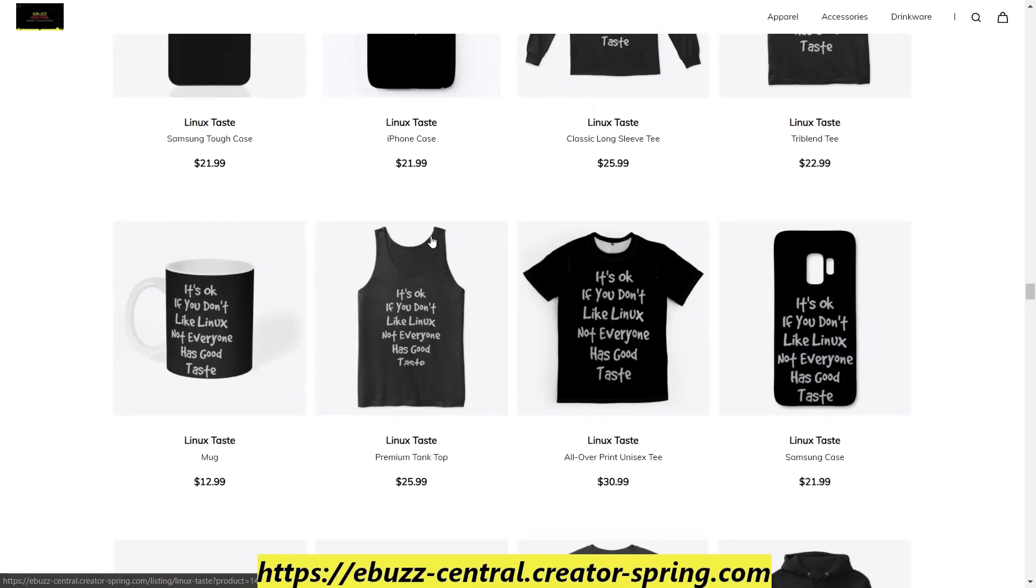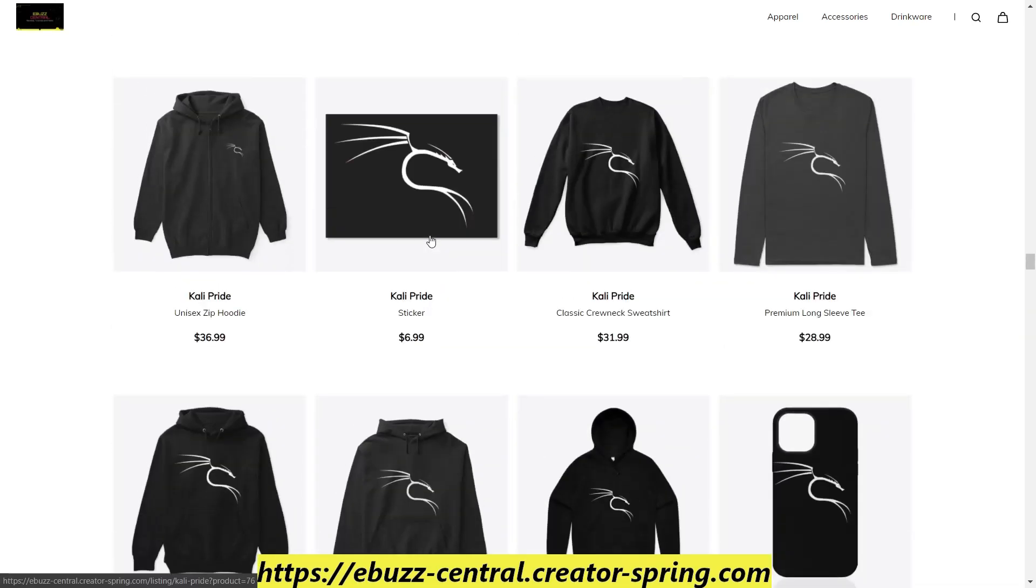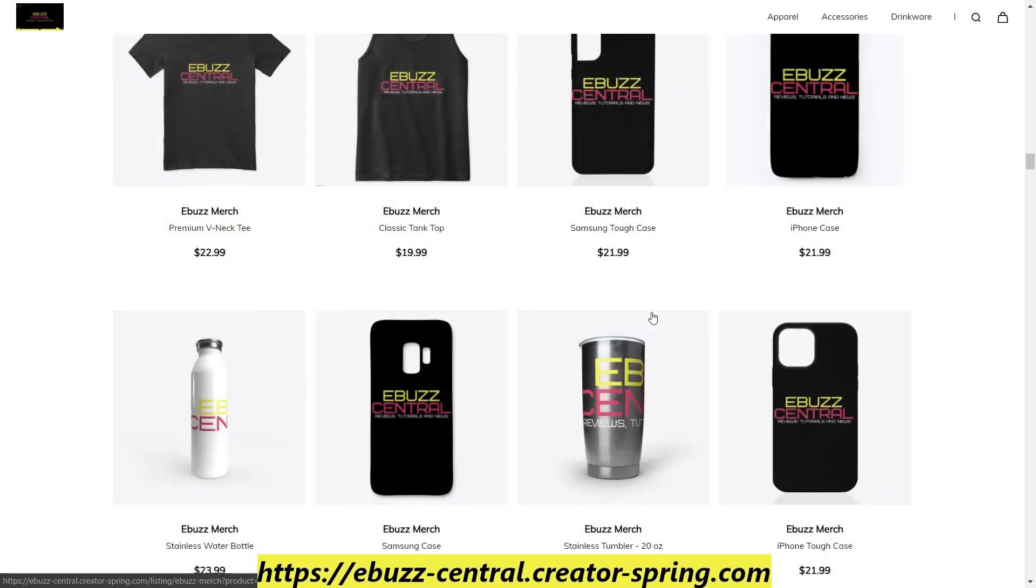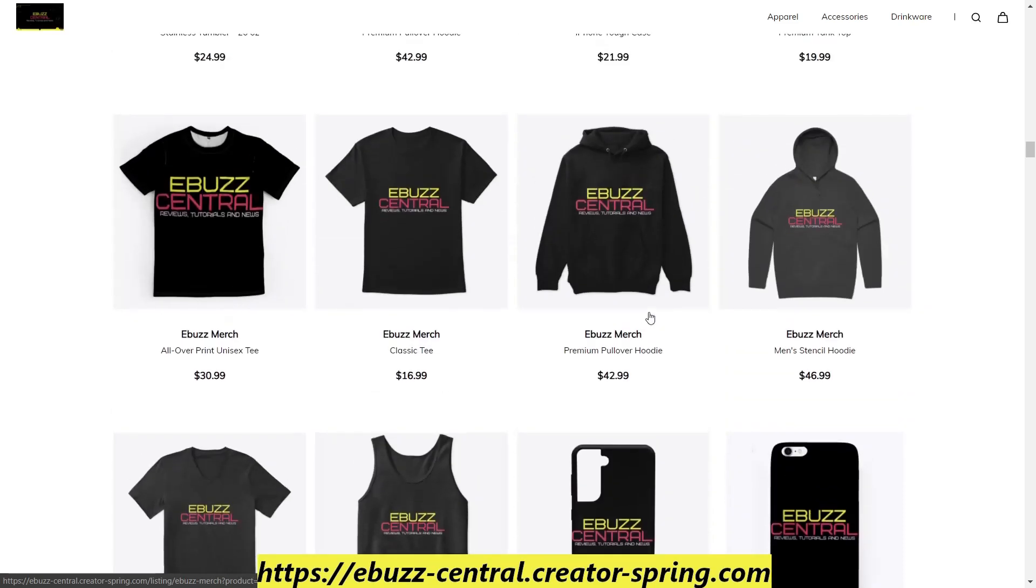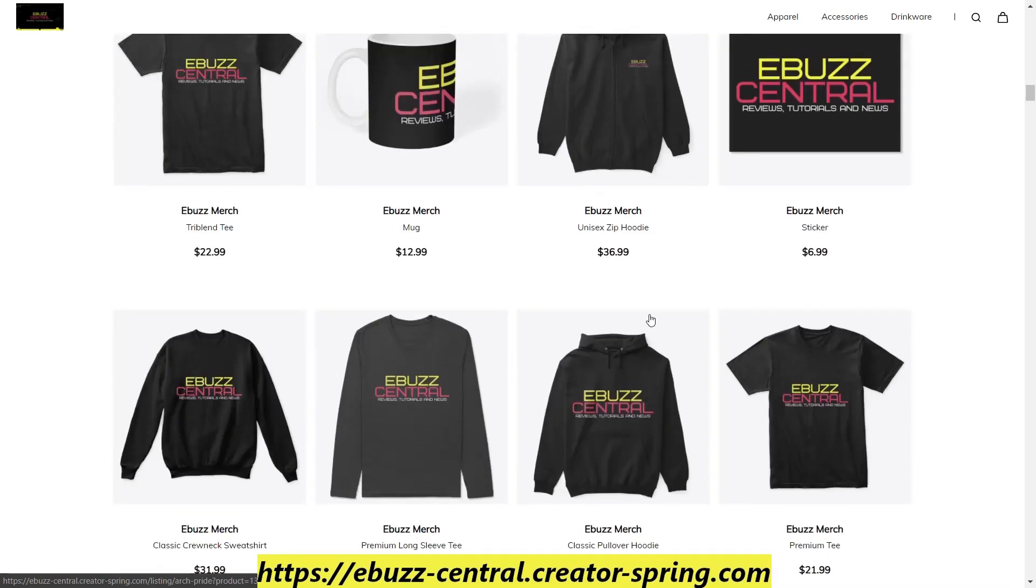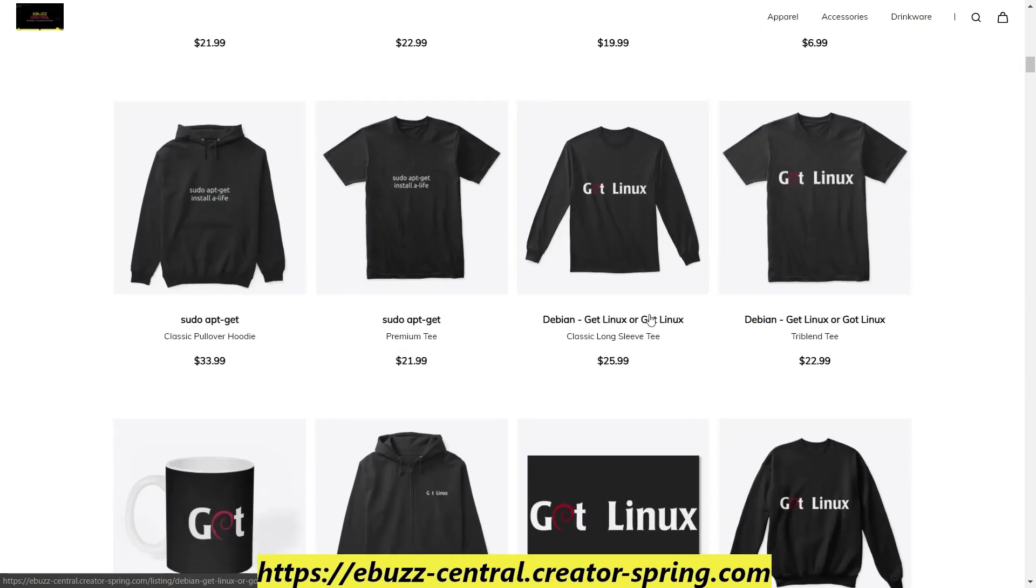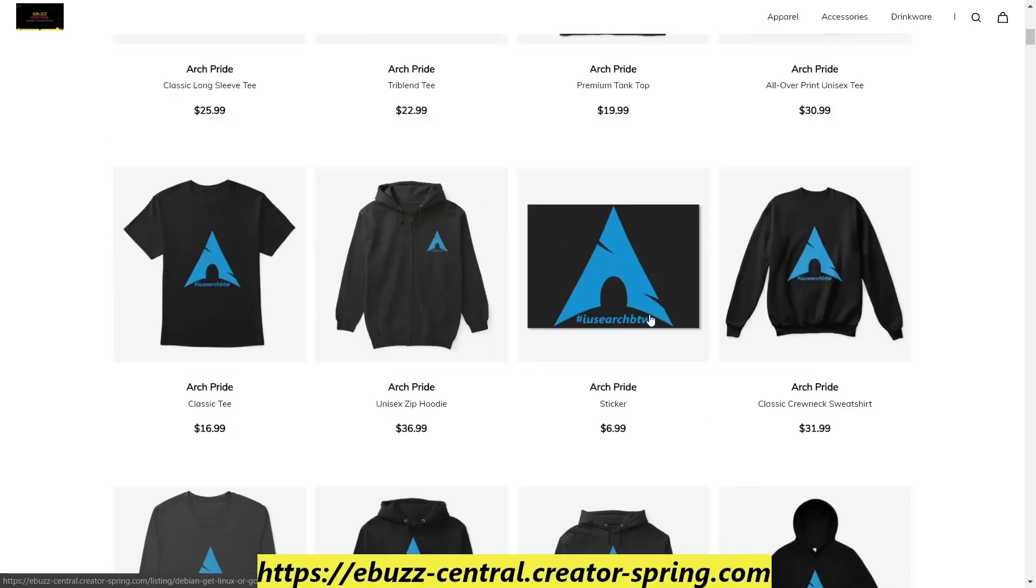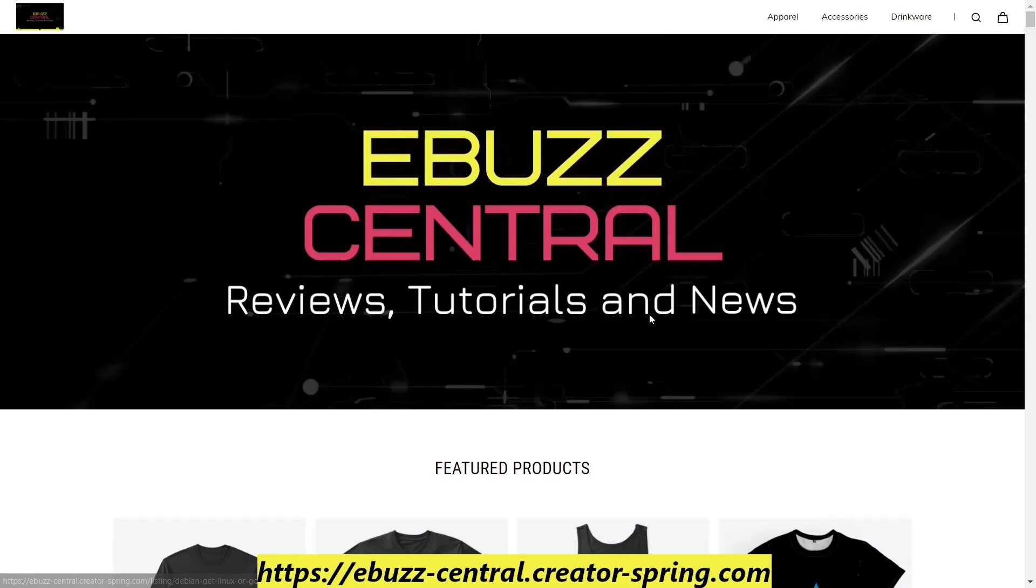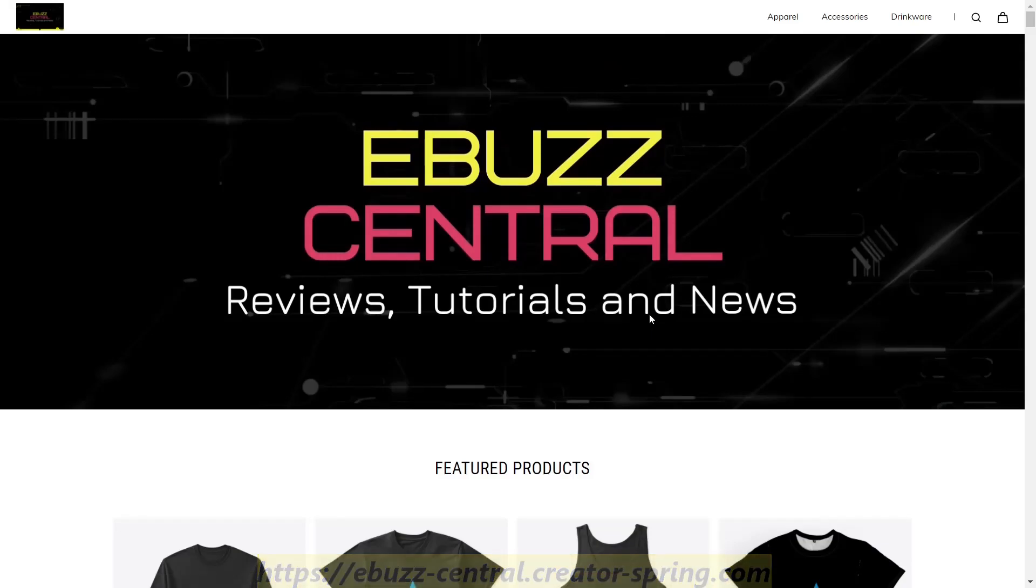But like I said, zip on over, check the store out. If you see something you like, pick it up. And if there's something you'd like to see on the store, please let us know in the comments below. So what we're going to do right now is exit out of this and zip on over and take a look at something.